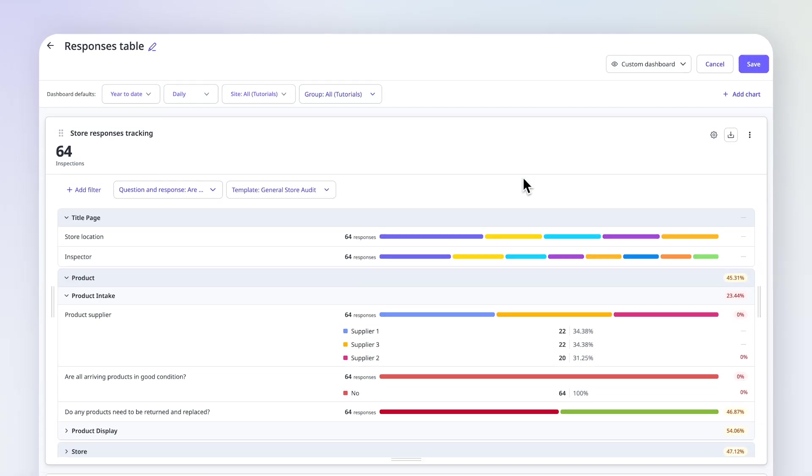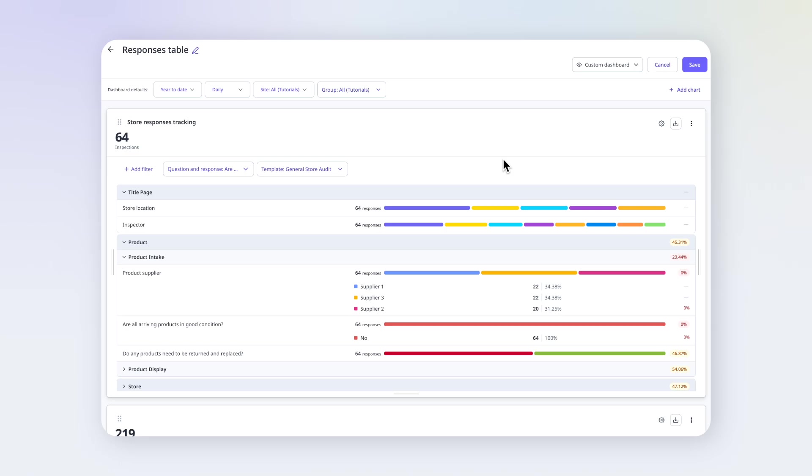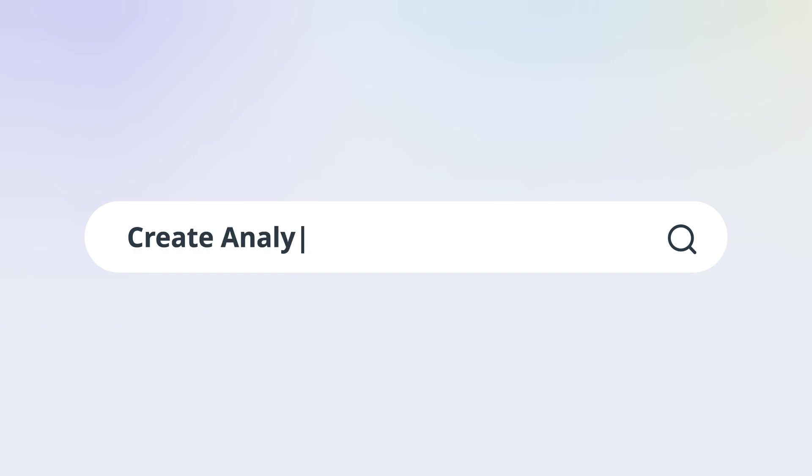And that's it! Now we've got a clear view of how this template is performing. No more looking through reports or spreadsheets, just quick, actionable insights to help the team focus where it matters most. For help building dashboards and charts, search Create Analytics Dashboards in our Help Center.